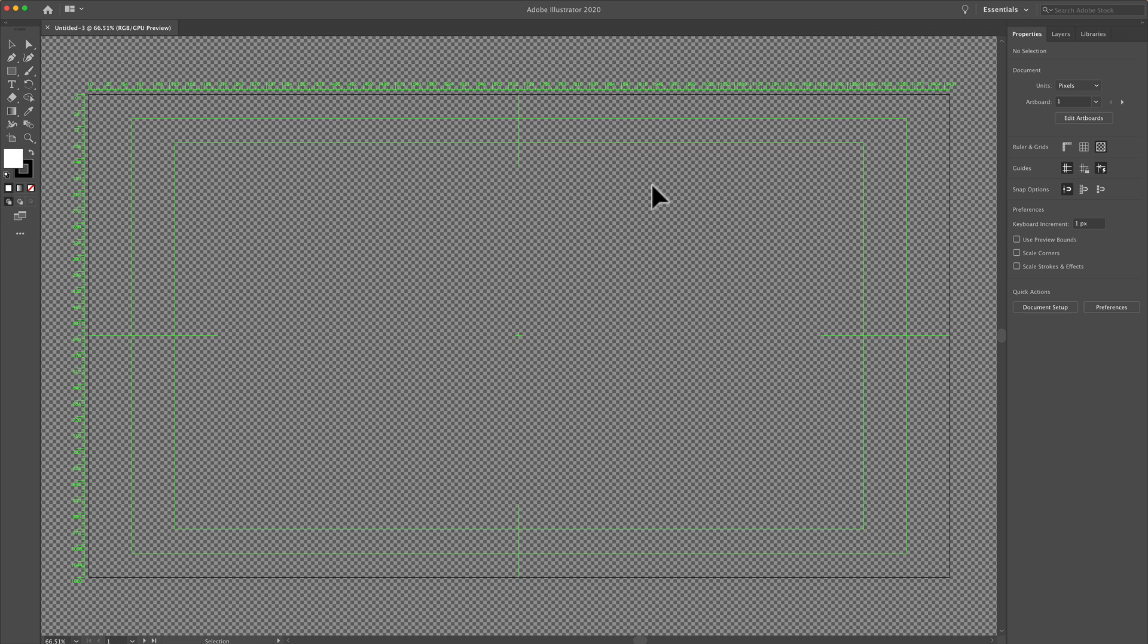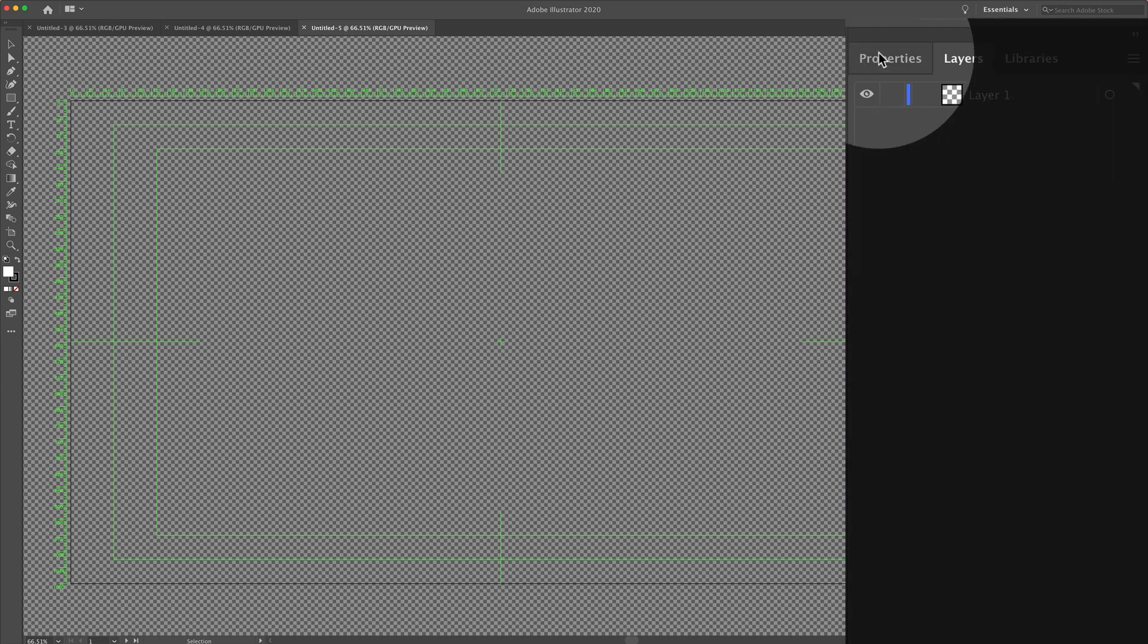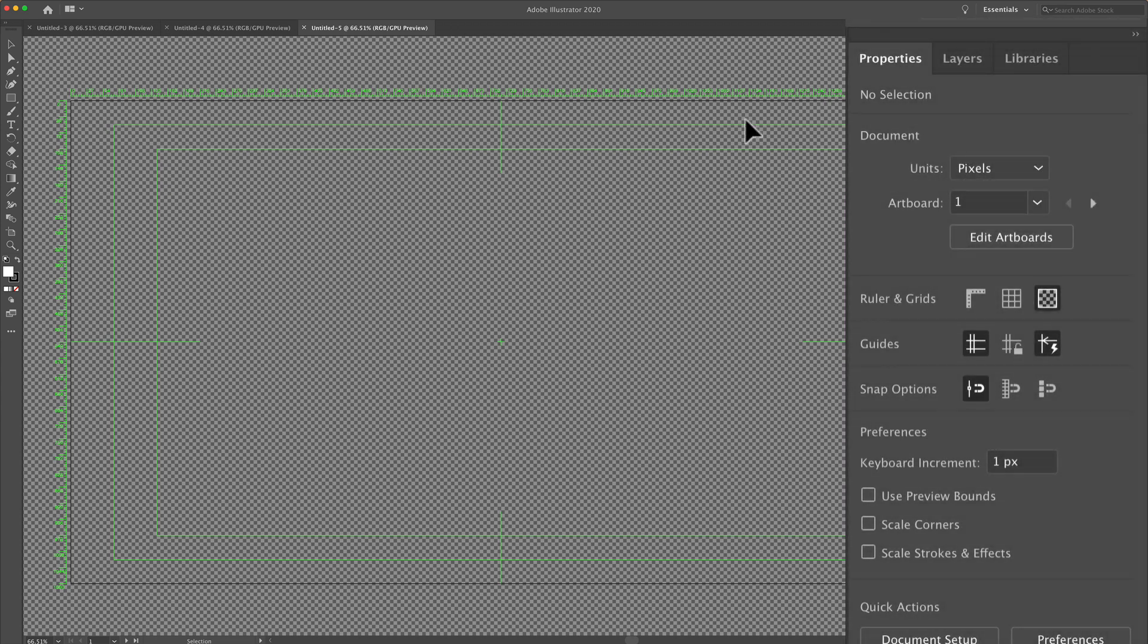And when you see this, you might not know exactly what to do with it. The first thing we're going to do is go to the properties panel. Let's get rid of this transparency grid in the background. It's kind of distracting.